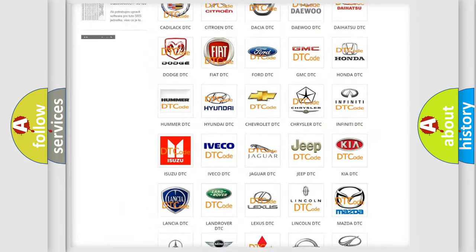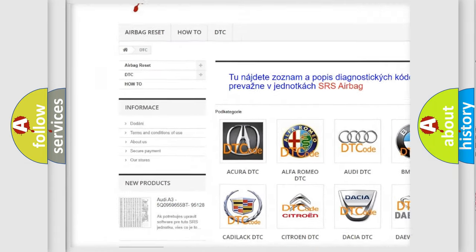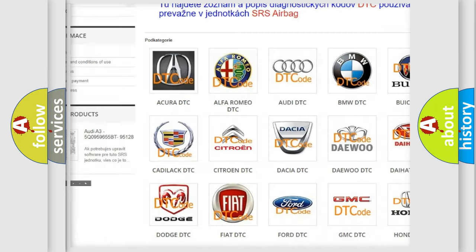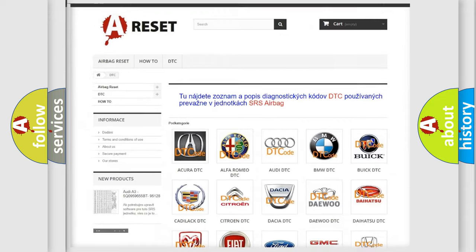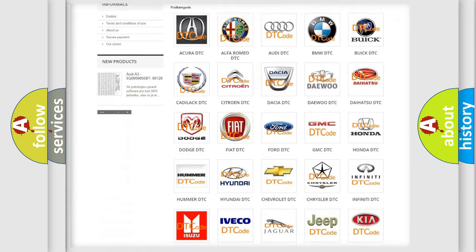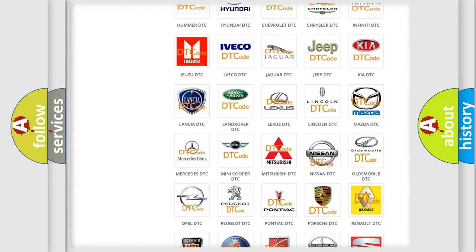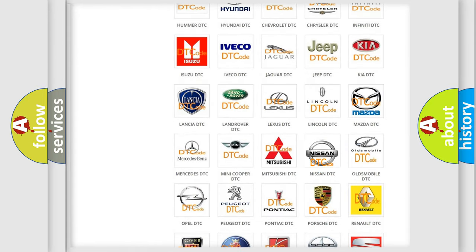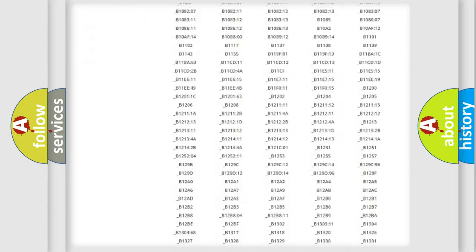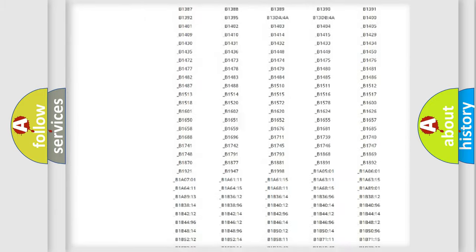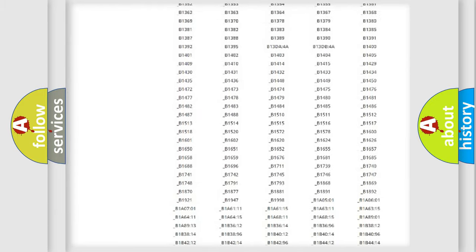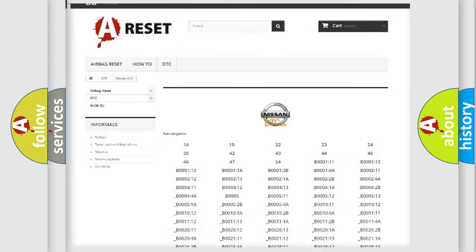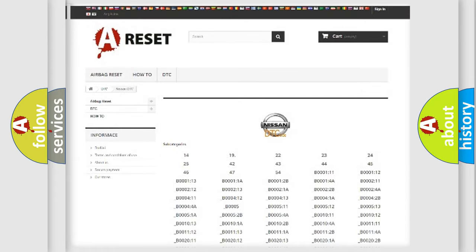Our website airbagreset.sk produces useful videos for you. You do not have to go through the OBD2 protocol anymore to know how to troubleshoot any car breakdown. You will find all the diagnostic codes that can be diagnosed in ignition vehicles, also many other useful things.